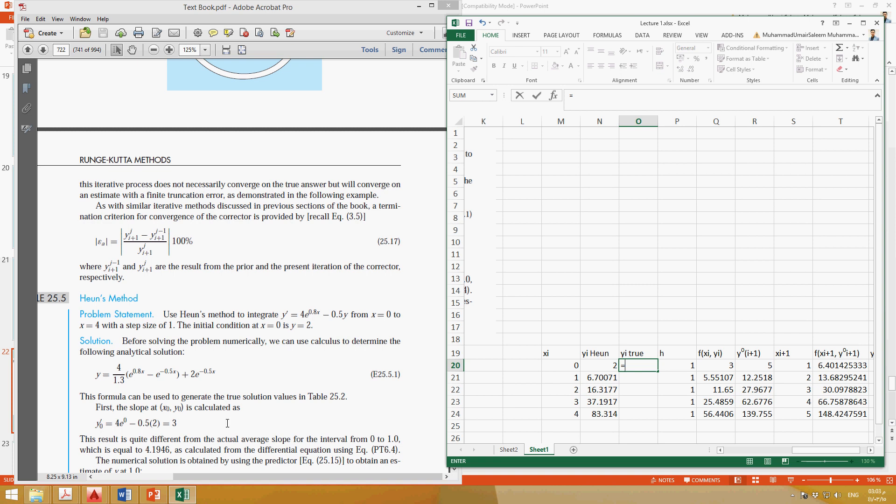Now this is the equation: 4 over 1.3 multiplied by 2.718 to the power 0.8x minus 2.718 to the power minus 0.5x plus 2.